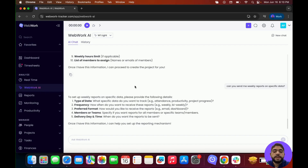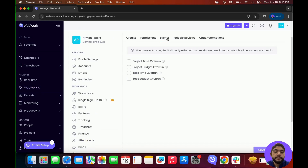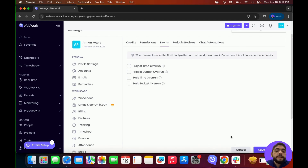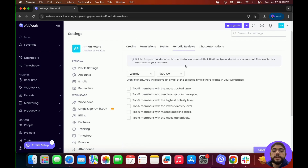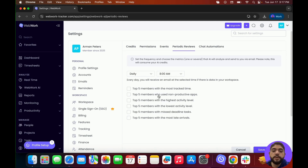You can also configure the AI to send you reports based on specific events or triggers. Go to Settings, then down to WebWork AI, and into Events. Here you can choose specific events — for example, project time and budget overrun or task time and budget overrun. Once the time or budget is exceeded, you'll get an email with the AI analysis identifying where the most time or budget was spent, along with helpful insights. In Periodic Reviews, you can set a frequency — daily or weekly — and choose the metrics the AI will analyze and send to you via email, such as top five members with the most tracked time, non-productive apps, highest and lowest activity levels, missed deadline tasks, and most late arrivals.